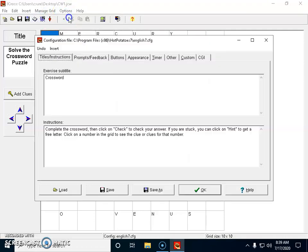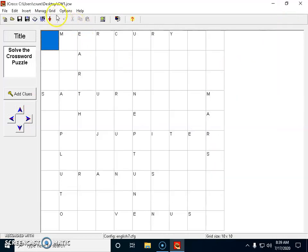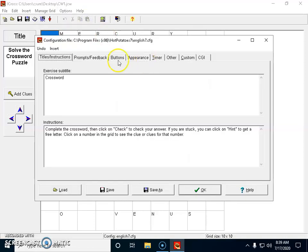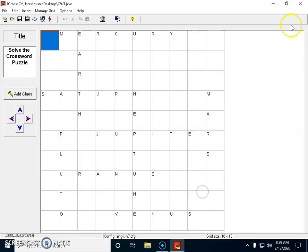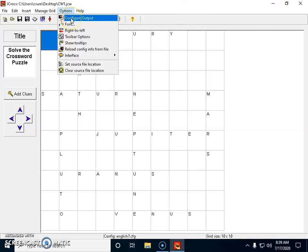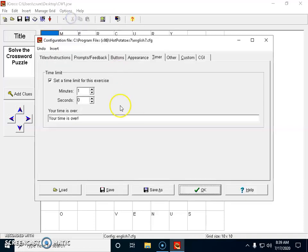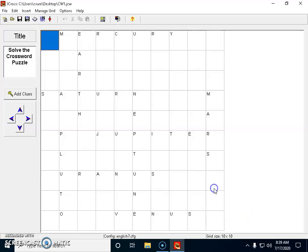Under Options, you can configure output the same way. I didn't change much — the main thing I added was a timer. I changed the font and set the timer to five minutes. Within five minutes, my students should complete this crossword. I set the timer and clicked OK.